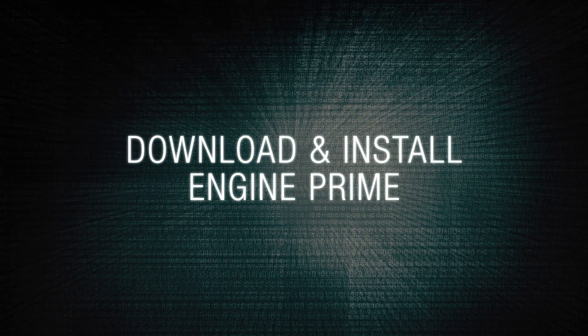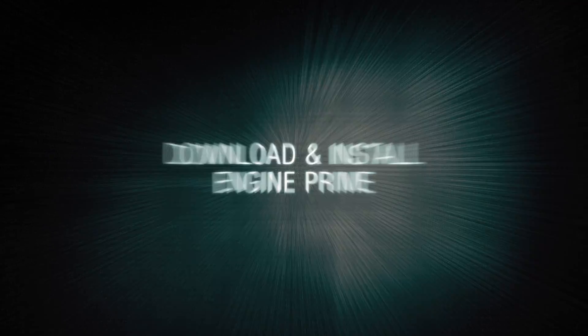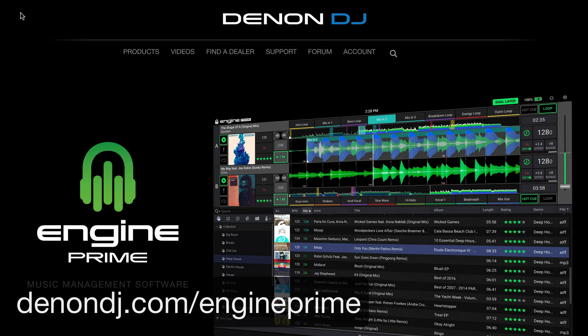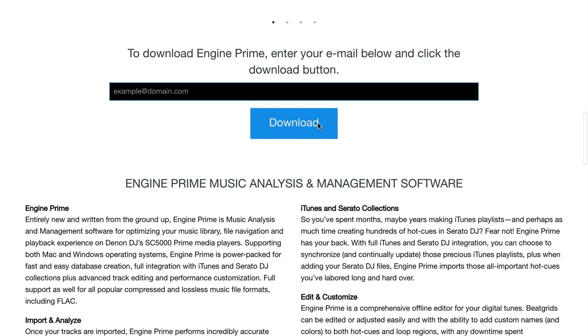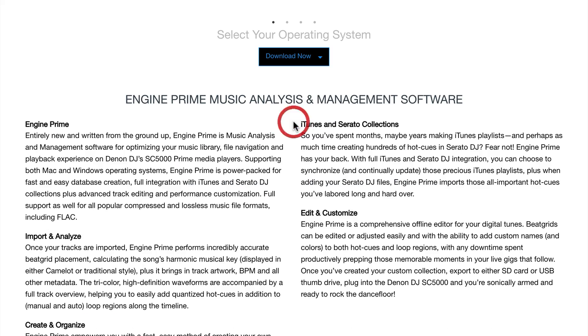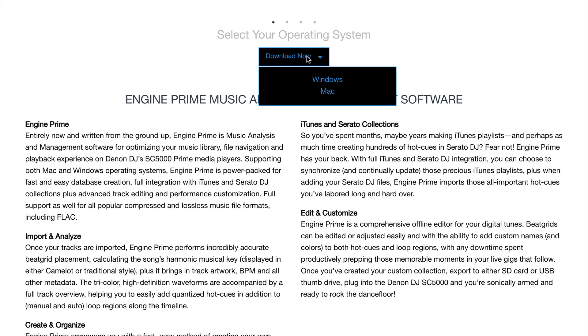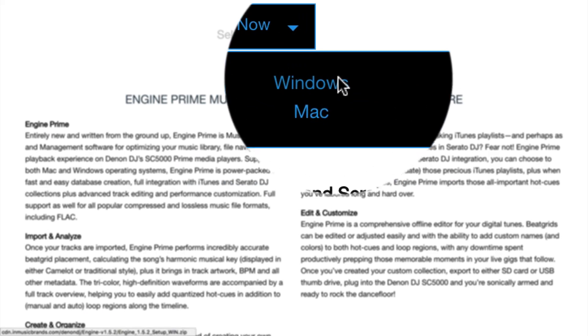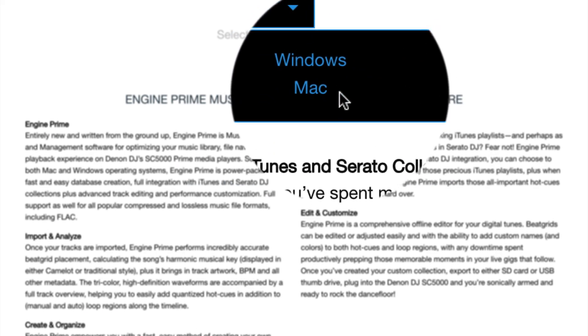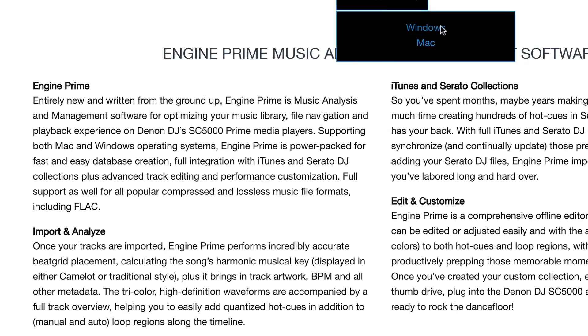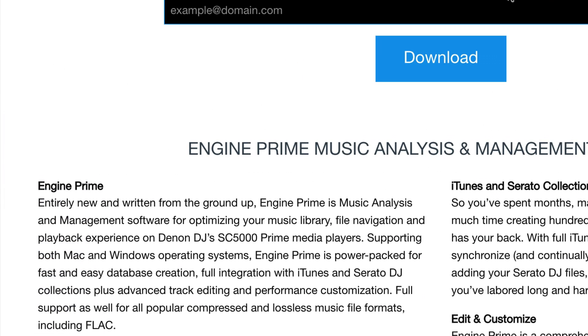First up, please visit denondj.com/ngin-prime. Scroll down to the download area and enter your email address in the dialog box. Click download, then select your operating system, Mac OS X or Windows, and your browser will instigate the download.